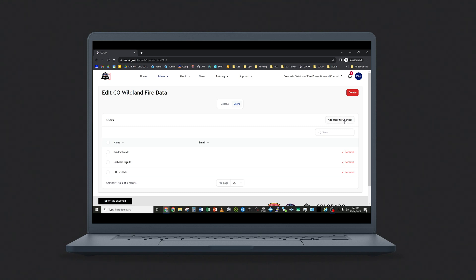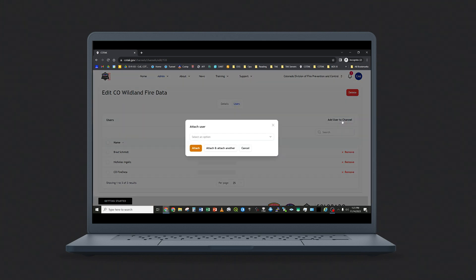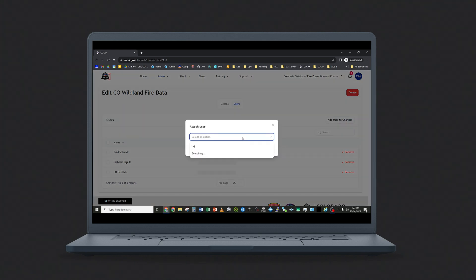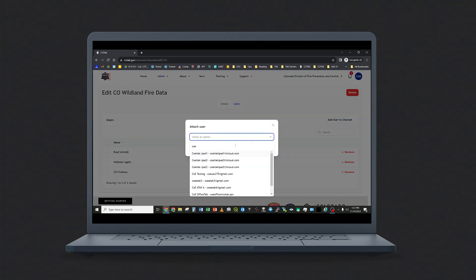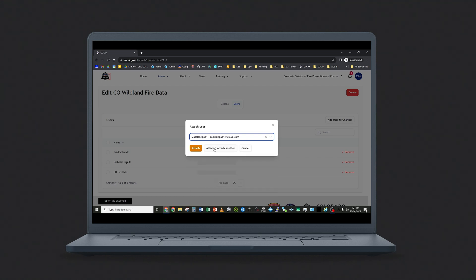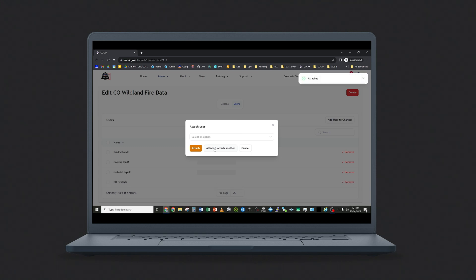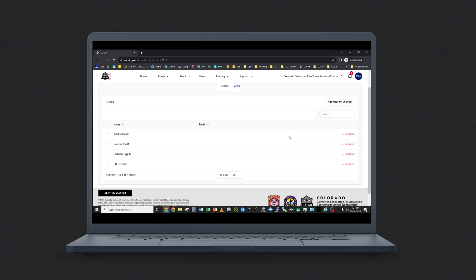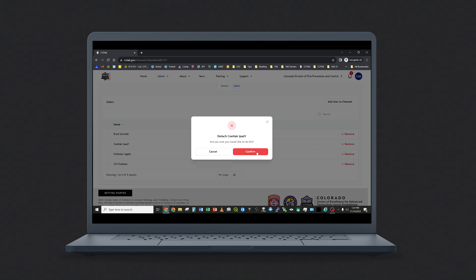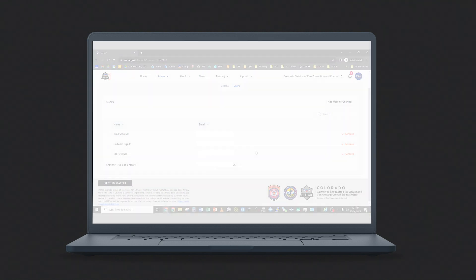To add users to a channel, select the Add User to Channel button and search for a name. You can attach a user or you can attach and add another user if you need to plug and chug. To delete a user from a channel, simply tap on the red Remove option next to that user's name, and they will be detached from the channel.